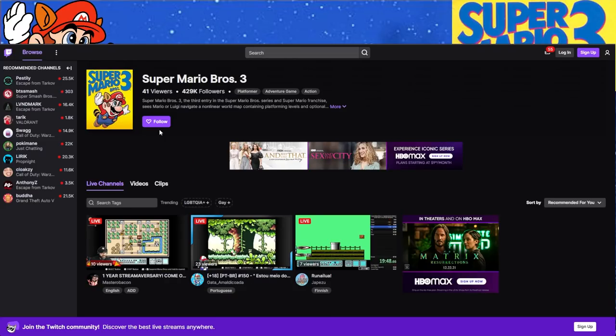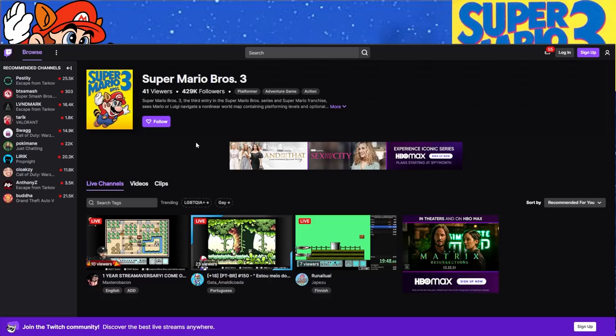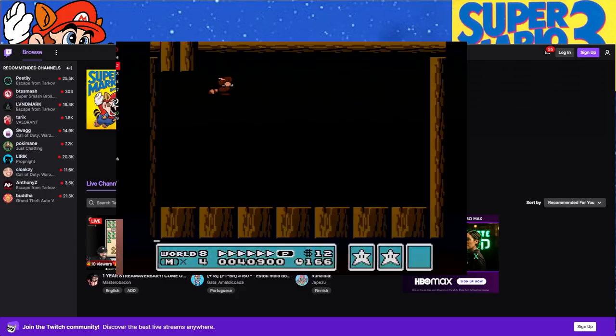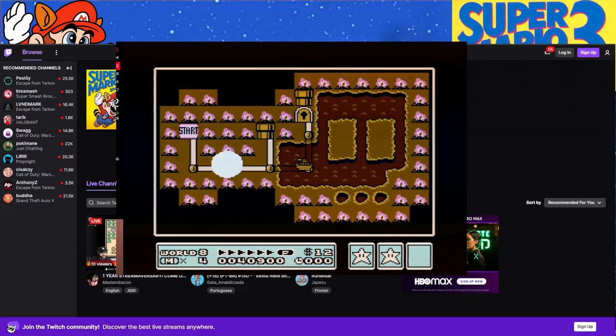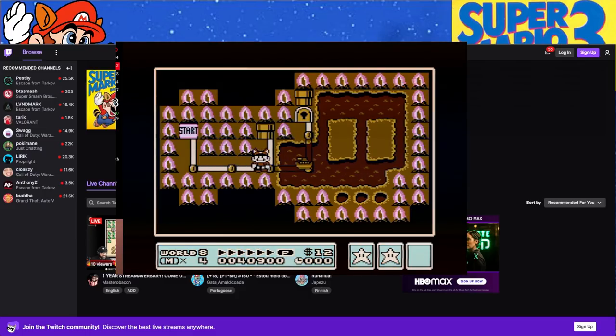Super Mario Bros. 3 right here, 41 viewers. Not bad, but it's weird that we click on it. It's got almost half a million followers and it's got 41 viewers. So what's the question here? Is it popular? Is it not popular? Is this a normal weekday for Mario Bros. 3?